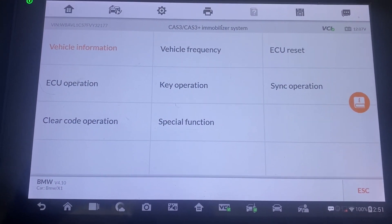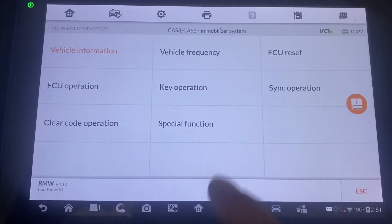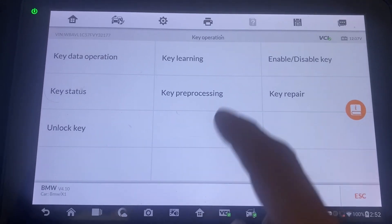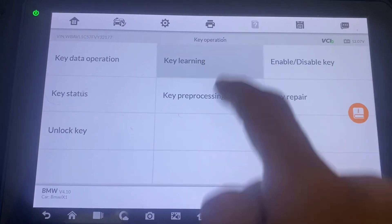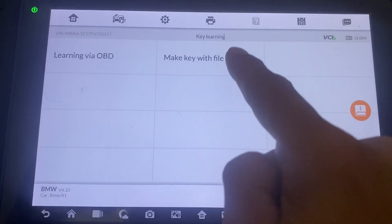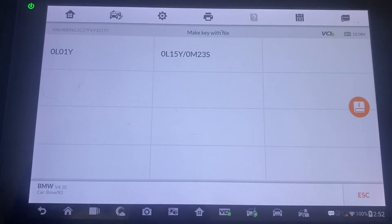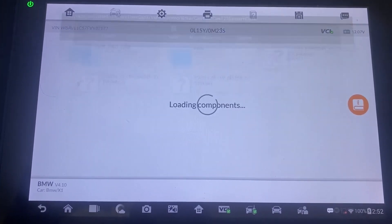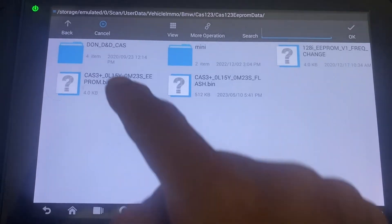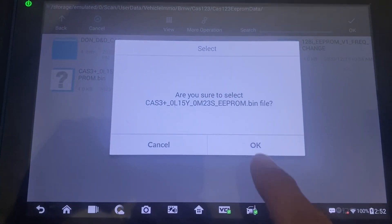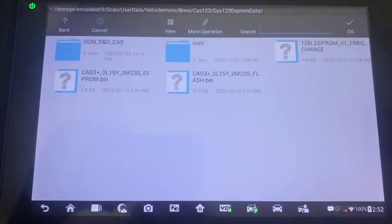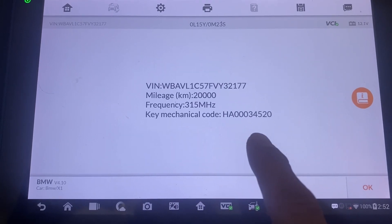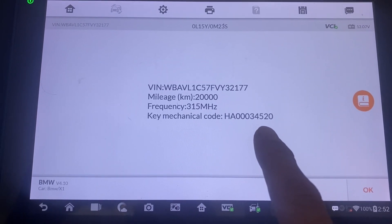To get the key code from the EEPROM, we're going to go to key operation, key learning, make key with file. We'll load the file — for example, this one here. There's our key mechanical code: 3452.